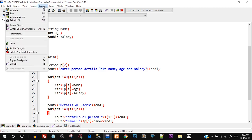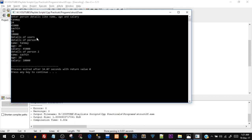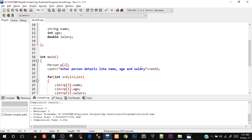It ran in the first go which means we've written the code correctly. It's asking enter person details, so we have to enter two people's details. I'll enter the details starting from name — I'll say Tanmay, age 24, and salary 45,000. Then it's asking details of person 2, so I'll say Sachin, age 20, salary 10,000. You can see the output as well — details of user, details of person 1 with name, age, salary, again detail of person 2. This means that our program worked successfully.